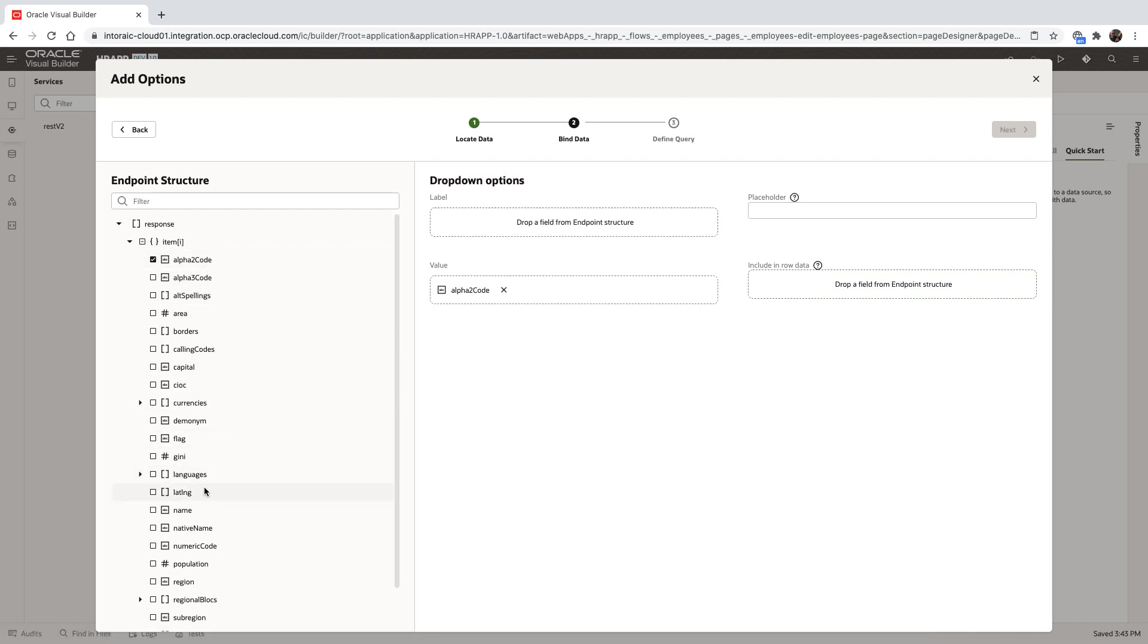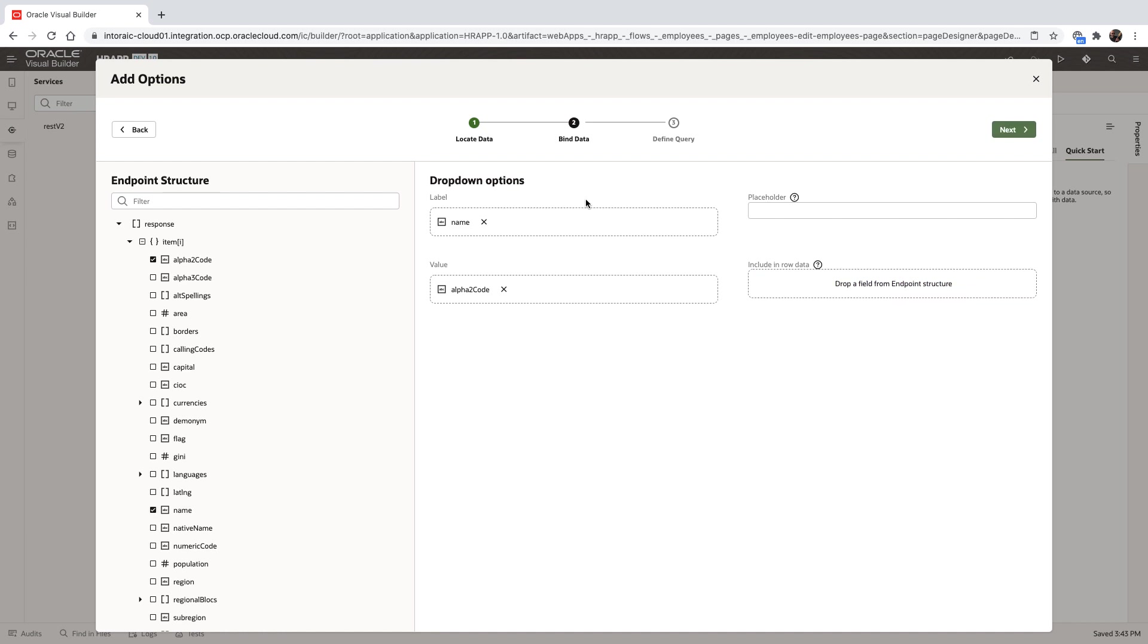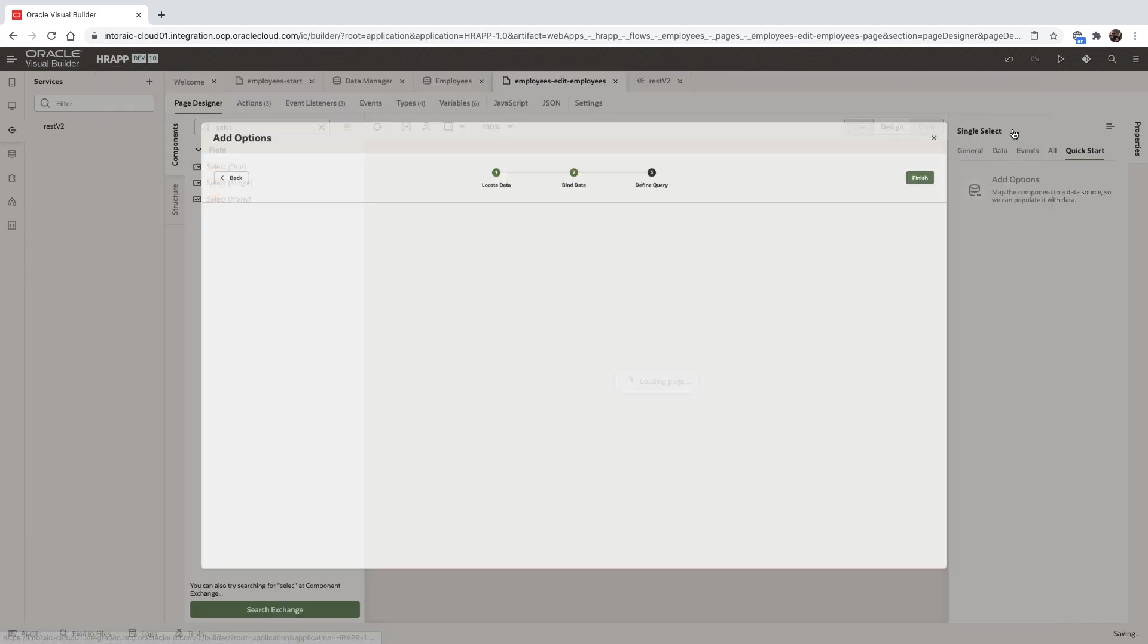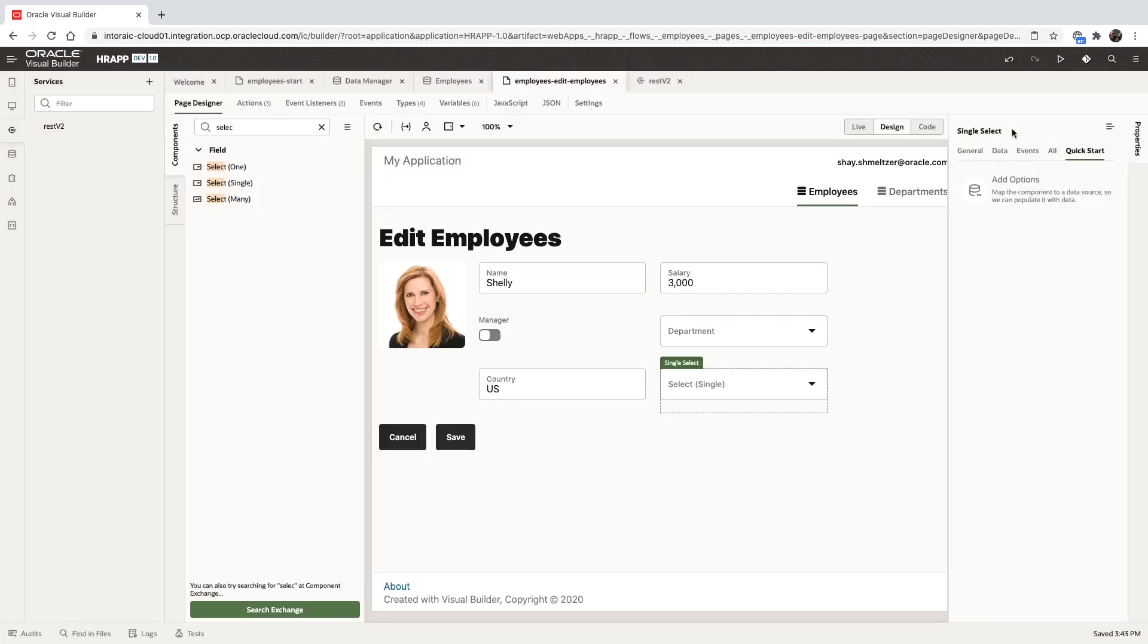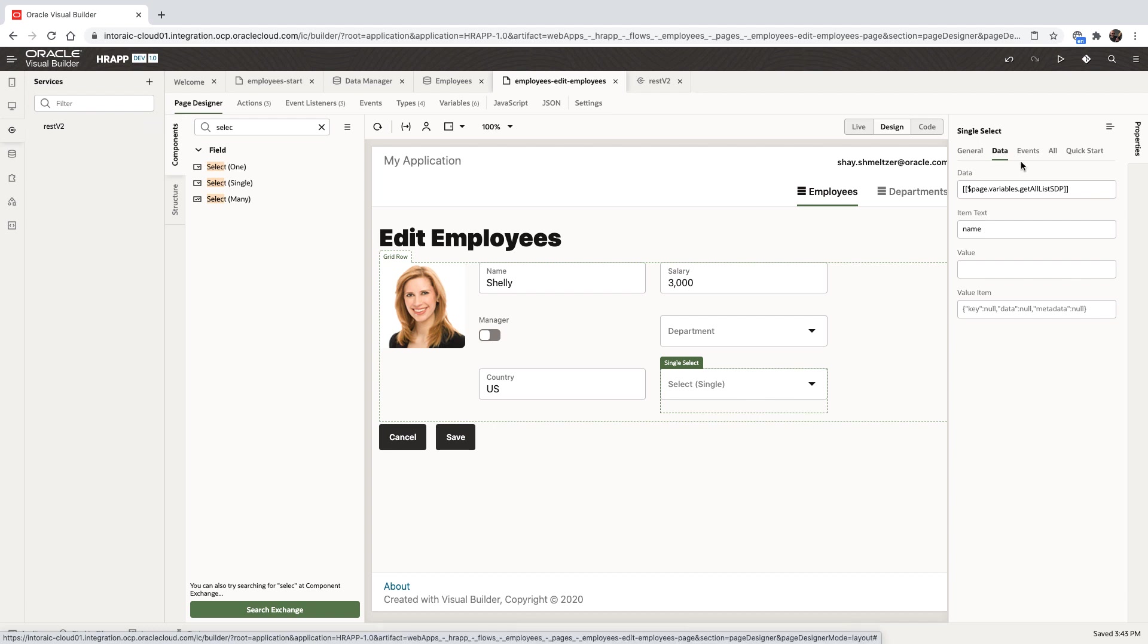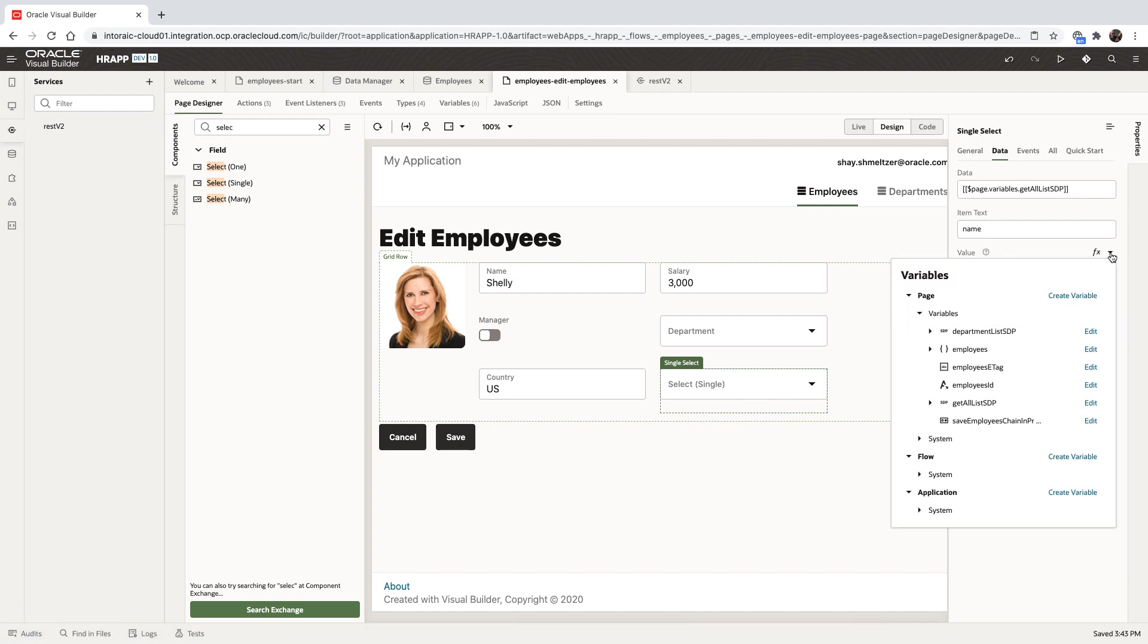We're going to use the code of the country as the value, and we're going to show the name in the list. We're also going to set the value of the field to be mapped to the country the employee works in.